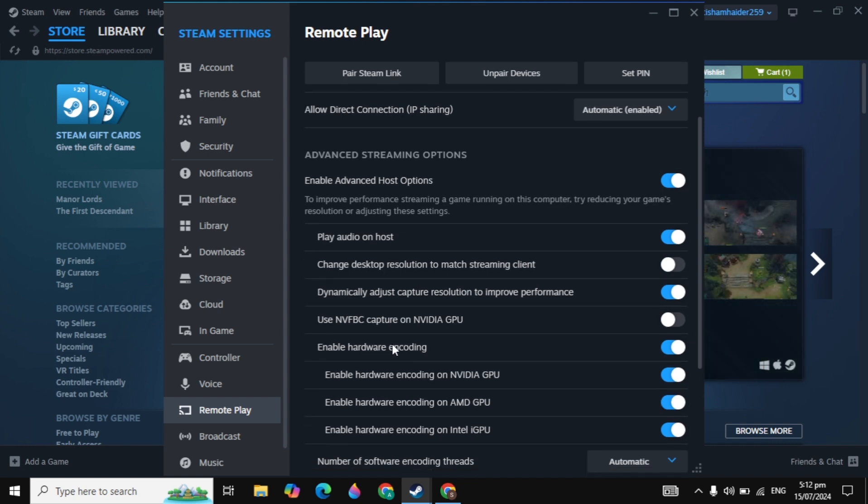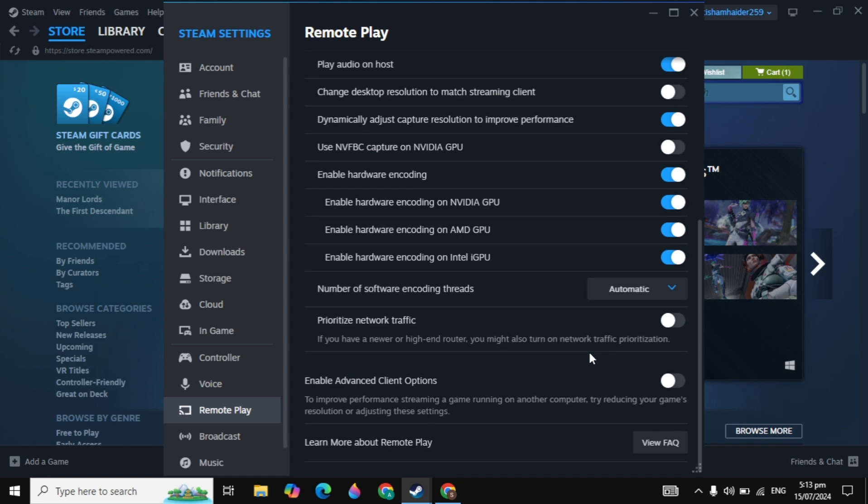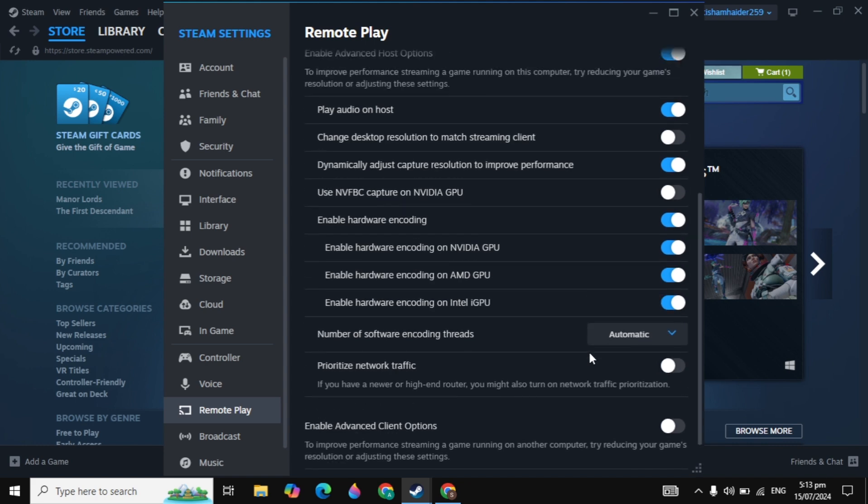You can enable this if you have a mid-range PC with mid specs. If you have a high specs PC, then you can just disable this. After that, you can check and customize these other settings.